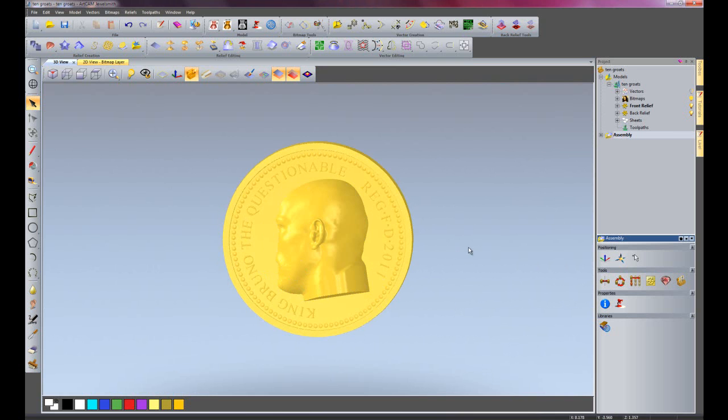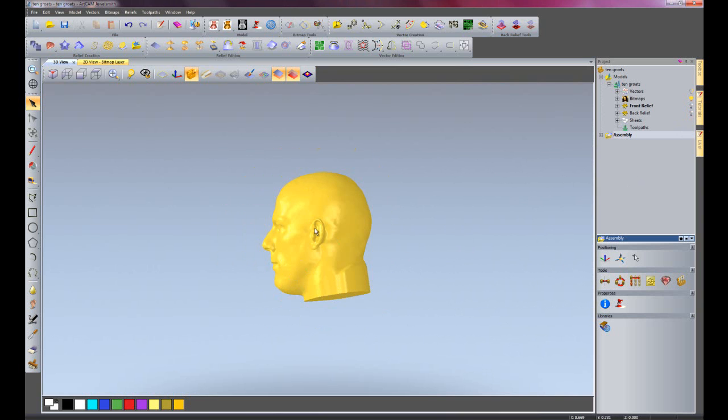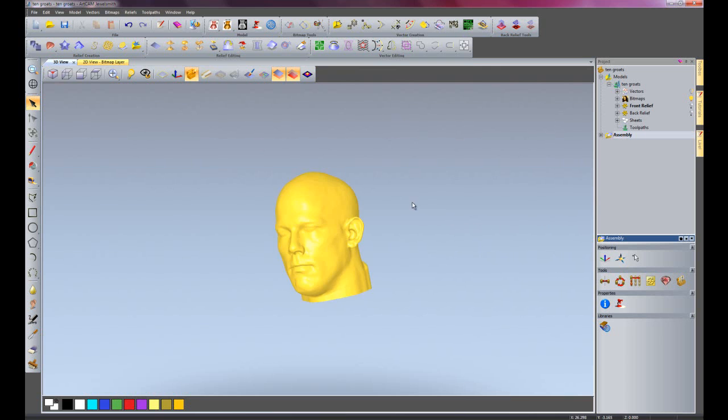At the moment it's cutting through the coin, so I'm just going to turn off the front and the back relief just so you can see the head. Just rotate it around.